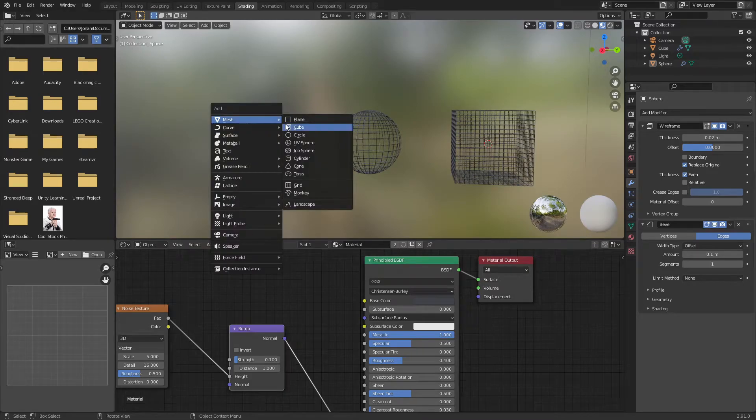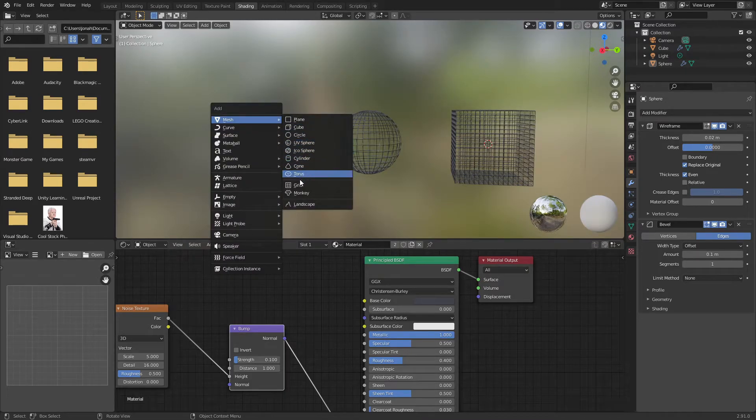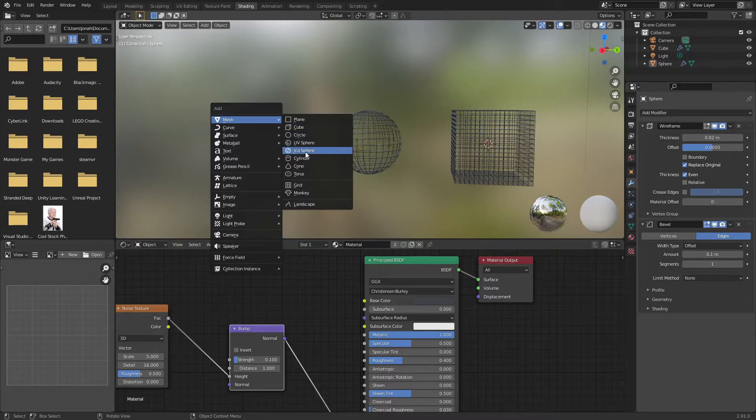It works for cones, it can work for cylinders, donuts, whatever you want.